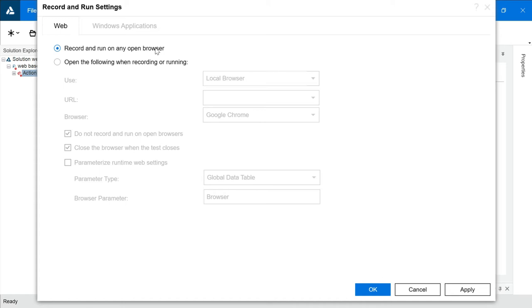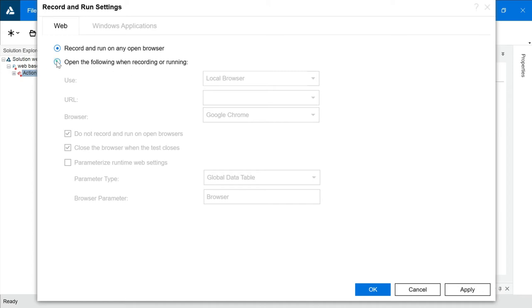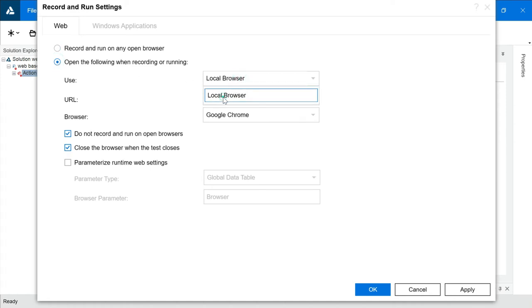But you don't want to record anything which is open. You want to record specific website or specific web-based application. You can go to Open the Following Web Recording on Running. You will click on that. Here, you will click Local Browser.